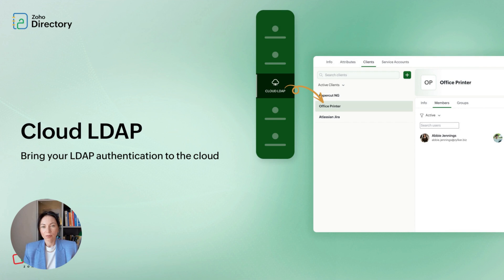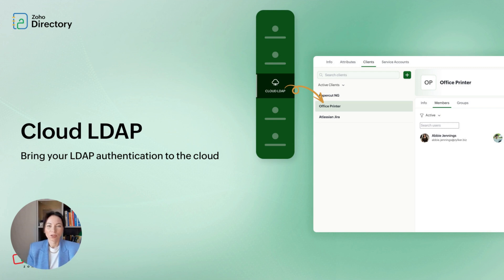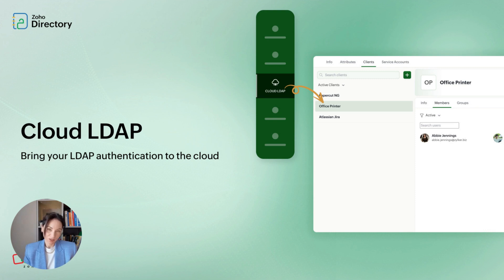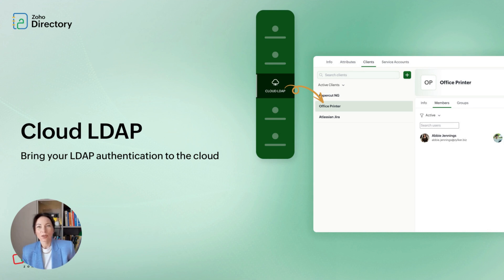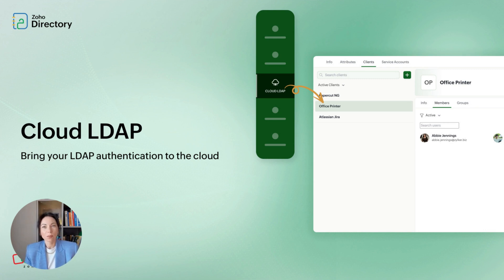Many IT teams are slowed down by on-premise LDAP servers that must stay online for older applications. Cloud LDAP in Zoho Directory brings secure LDAP authentication to the cloud, so you can connect and authenticate apps, printers, and other endpoints without maintaining physical LDAP servers. That means you can support tools like Atlassian Jira, Jenkins, and other LDAP-reliant systems from the cloud. Simplify infrastructure and centralize access control. It's a practical bridge between legacy apps and modern identity management.